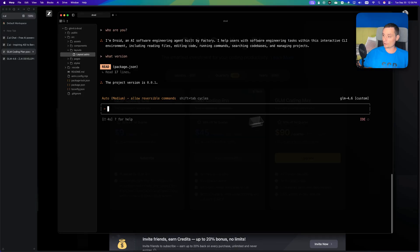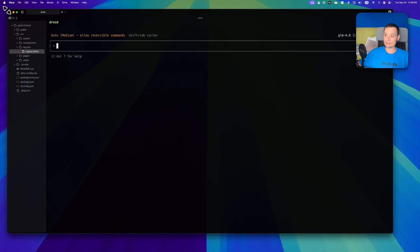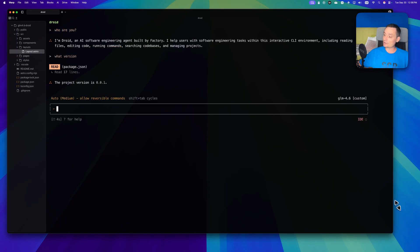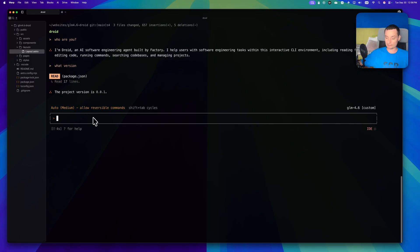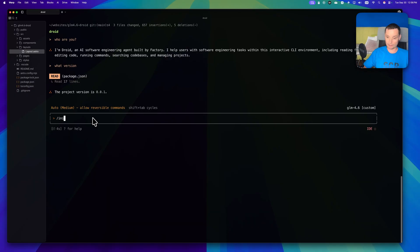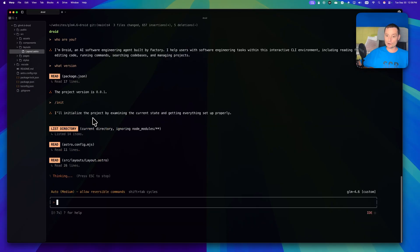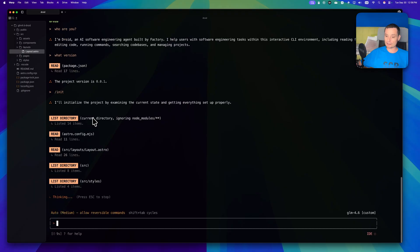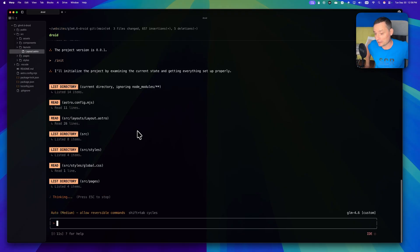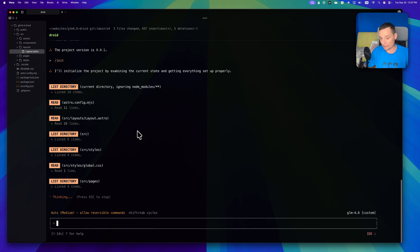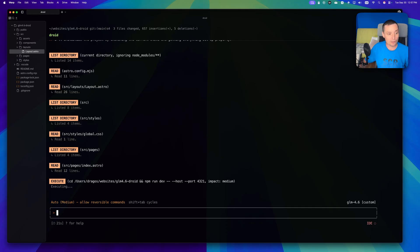To do that, I'm going to use the Warp terminal with Droid. I already have it customized and I've created an Astro project. I've started the Astro website with the basic things and I'll just initiate the project. Then we're going to see how fast it is and how well it does in creating an Astro website like the others I already did before.